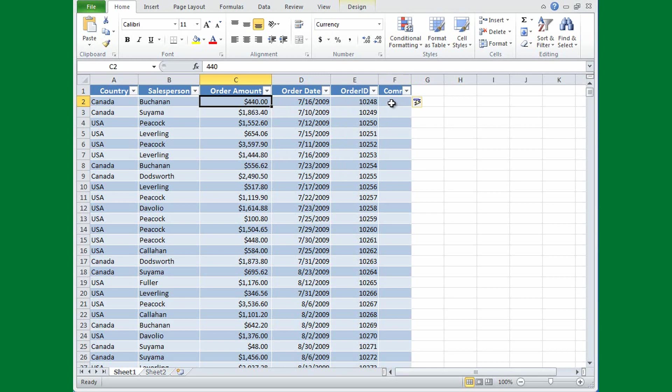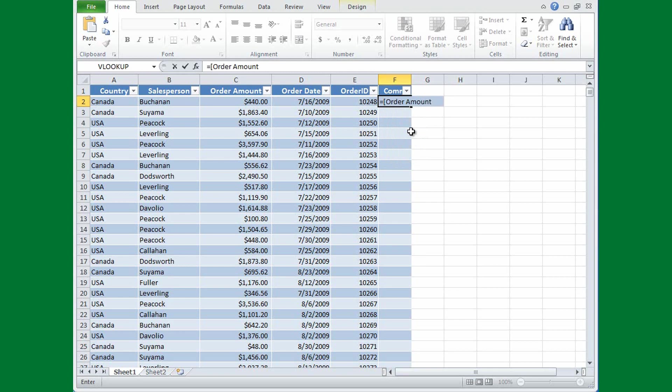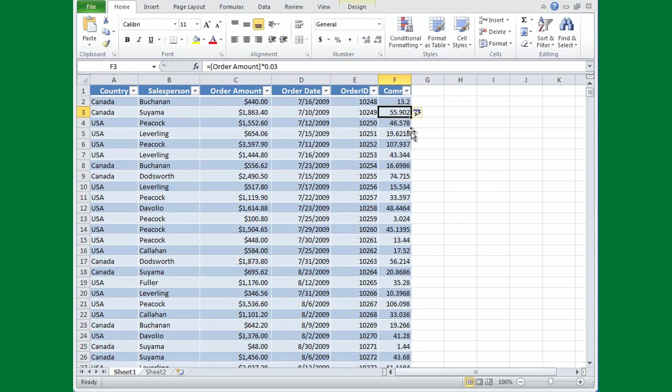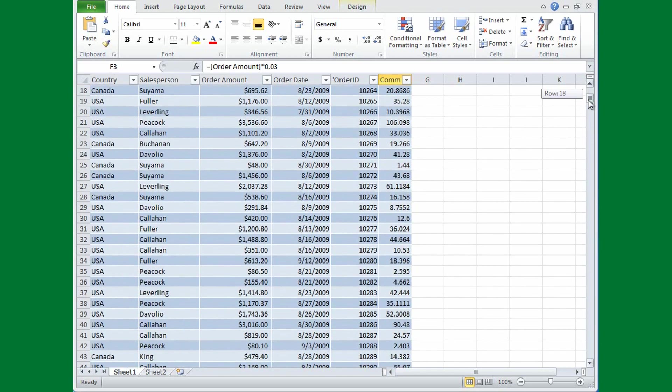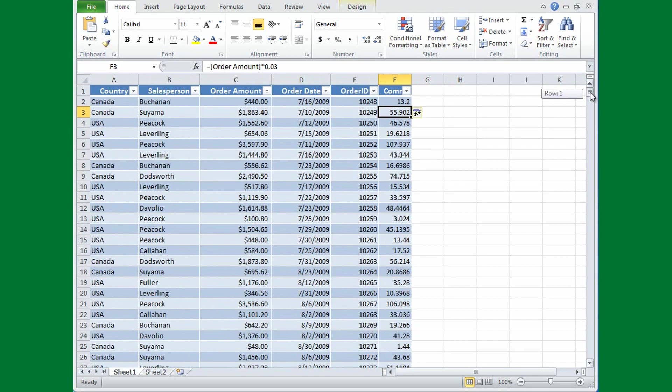I'll type an equal sign followed by a square bracket. As soon as I type that square bracket, Excel offers me a name of every column that's in the spreadsheet. I want order amount, so double-click that. I'll close that with a square bracket, and then I'm going to go times .03. And now watch the column as I press Enter. Press Enter, and the entire column is filled with what that commission will be for that particular sale. Using the column names with the formula makes it much easier to read.